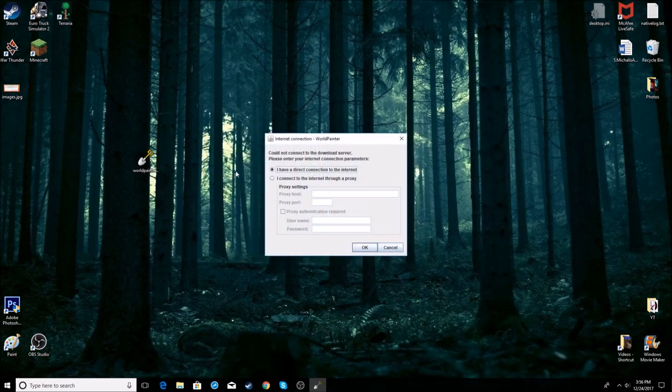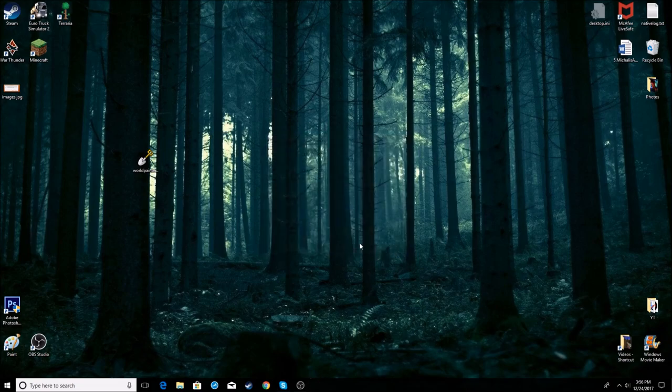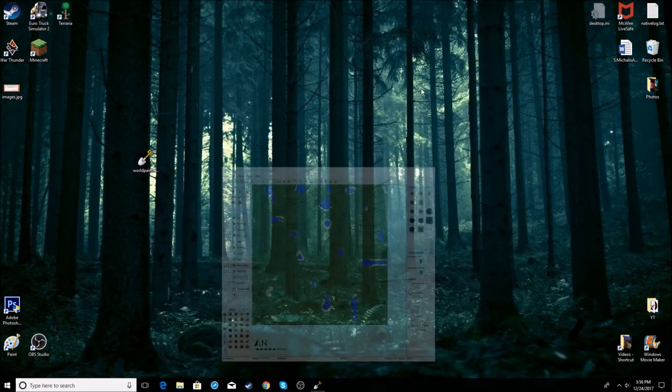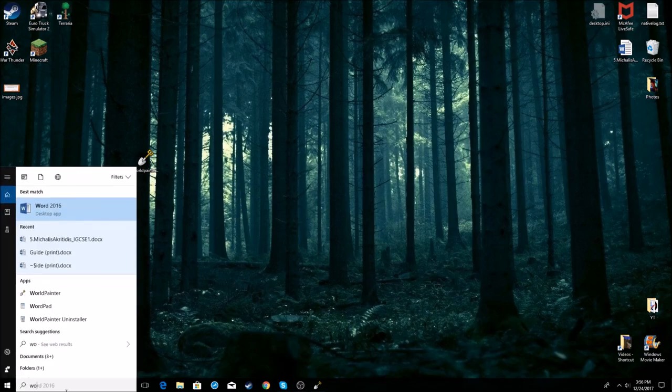It will ask you about downloading the newest version, but sadly the website is down so you can't download it. Just press cancel and enjoy your program. When you want to launch it, just search for World Painter.